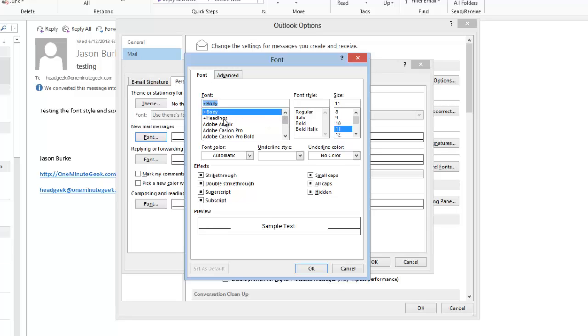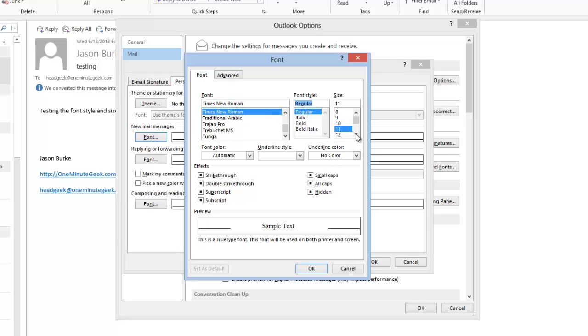I'm going to choose Times New Roman, so let's just type in Times, here we go, choose that. I'll choose the regular style, and I'm going to increase the font size from 11 to 14.